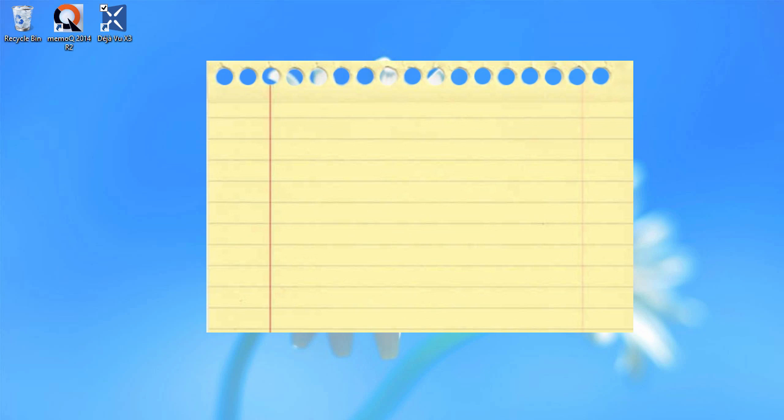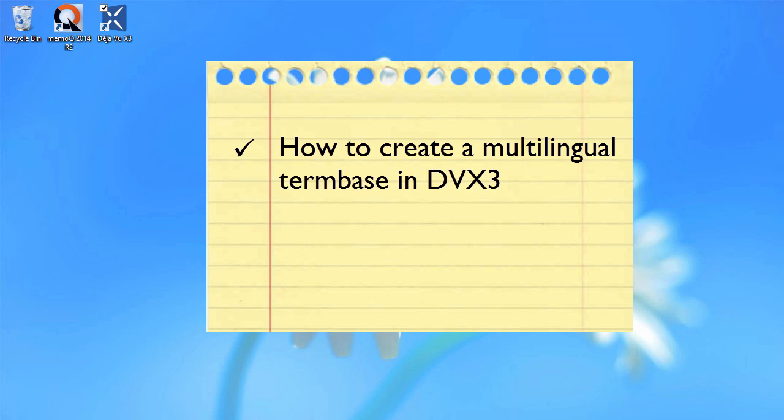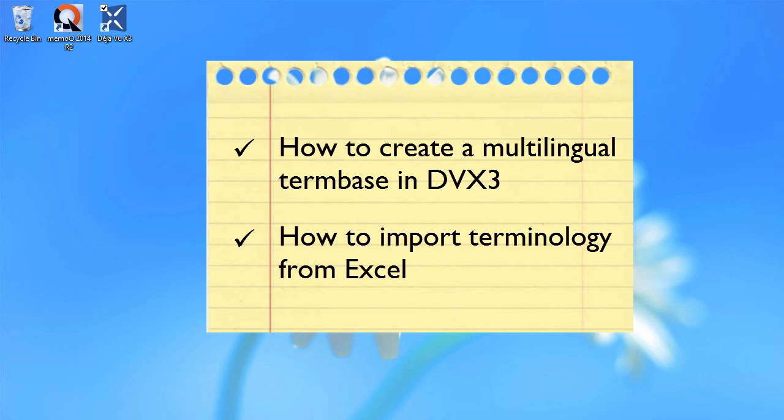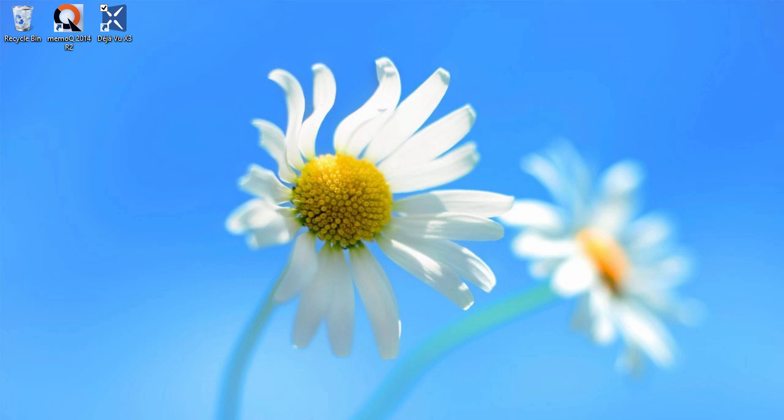In this video, I will show you how to create a multilingual term base in Deja Vu X3. I will also show you how to import terminology from an Excel file.